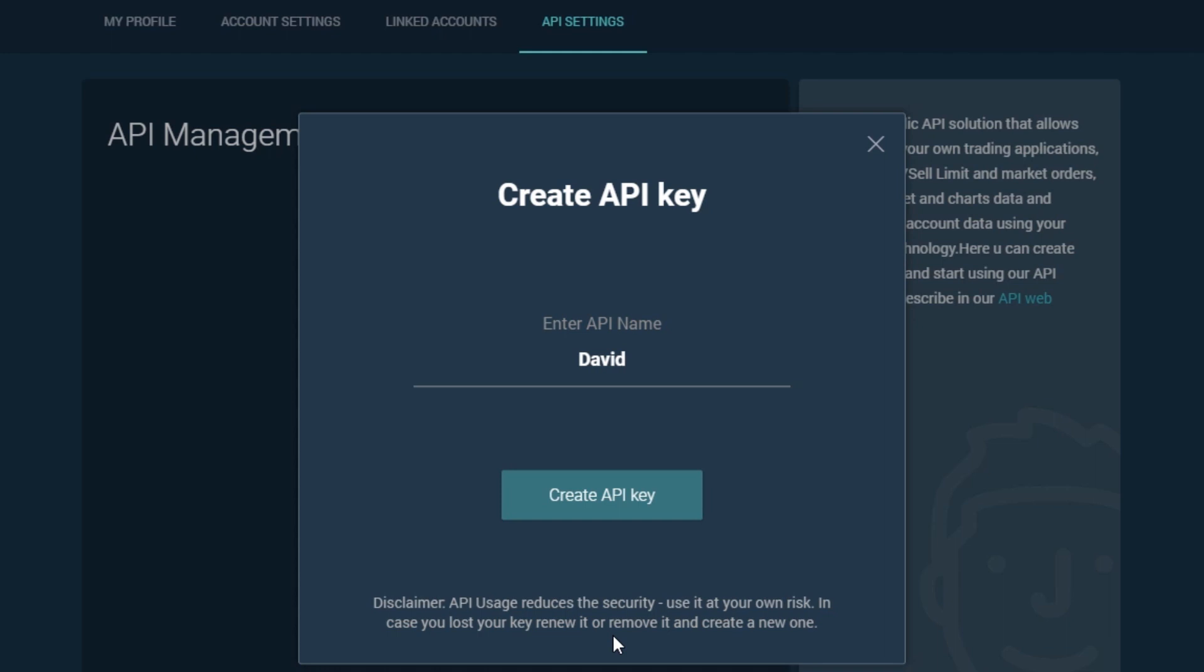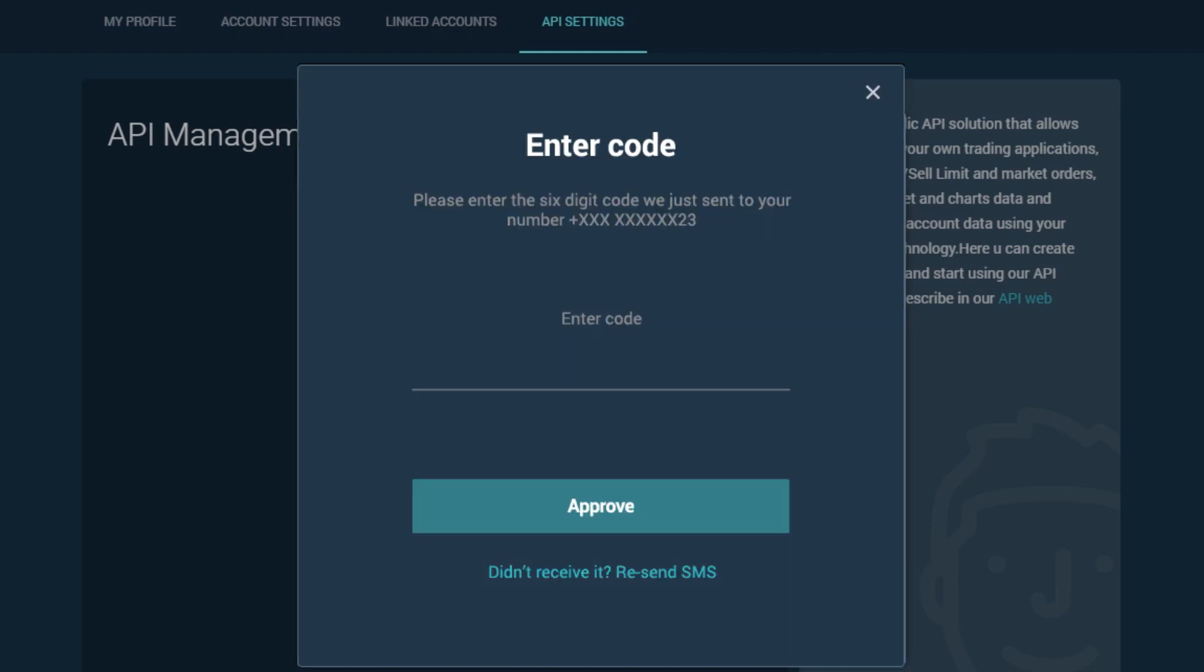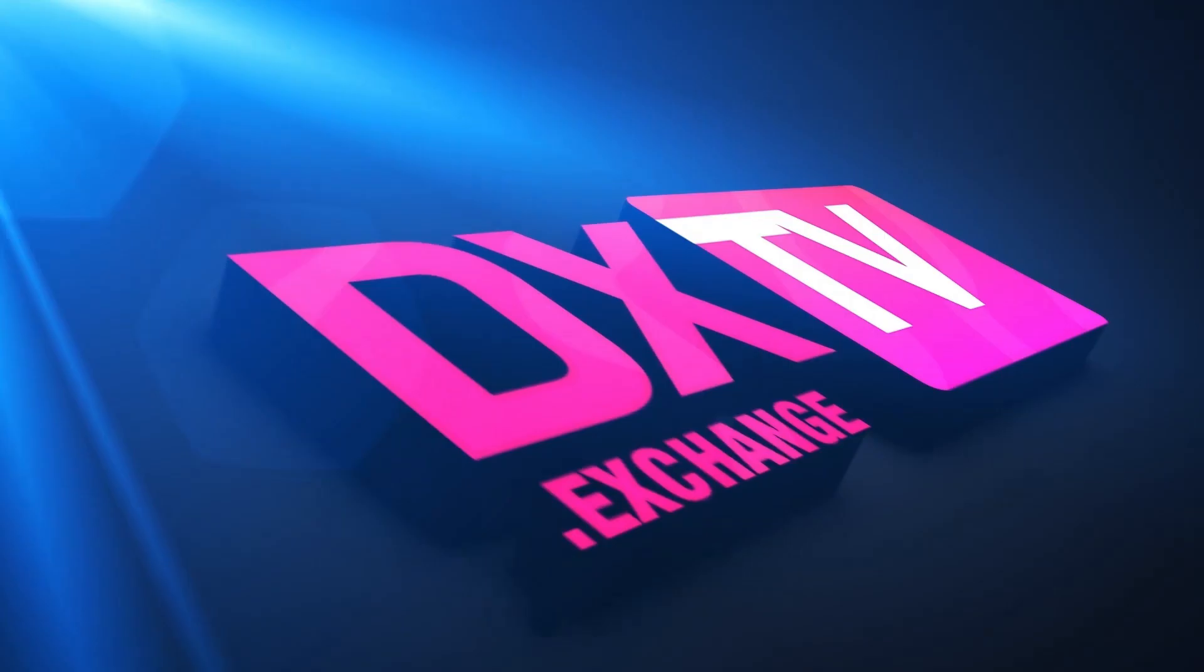This will open up a window where you will be requested to enter the code that was sent to your current phone number. Now your key has been created.